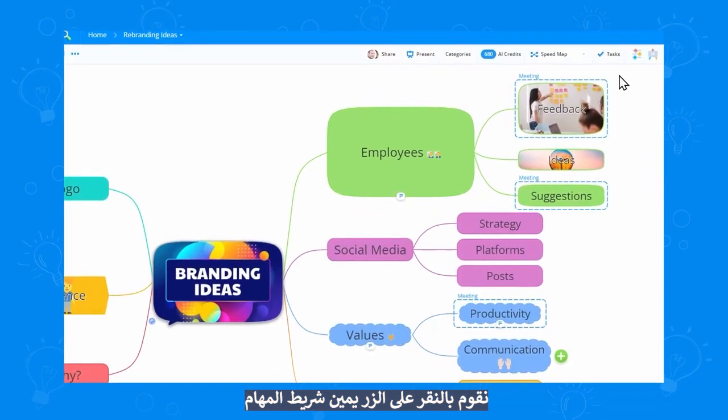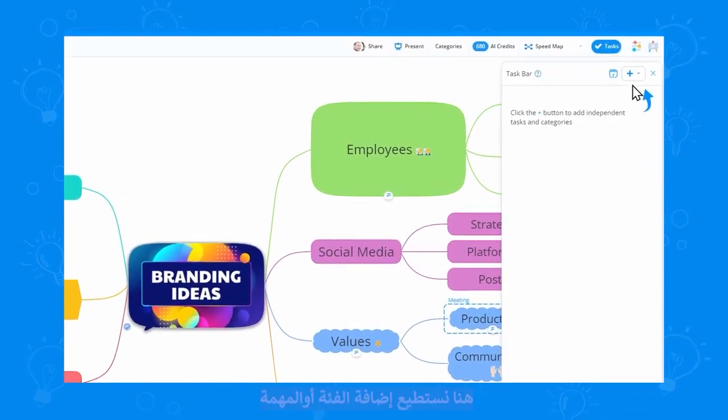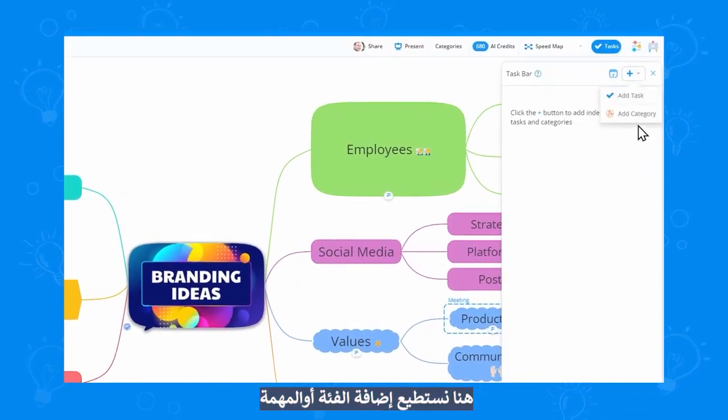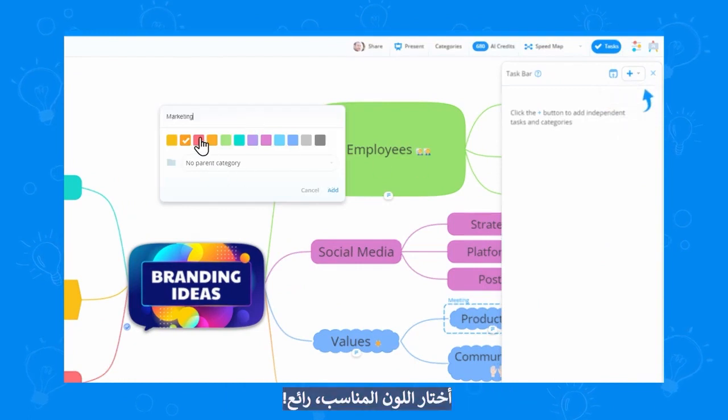We can open the taskbar with the top right button. Here, we can add a category or a task. I'll go with marketing for the first one, and select the color for it.